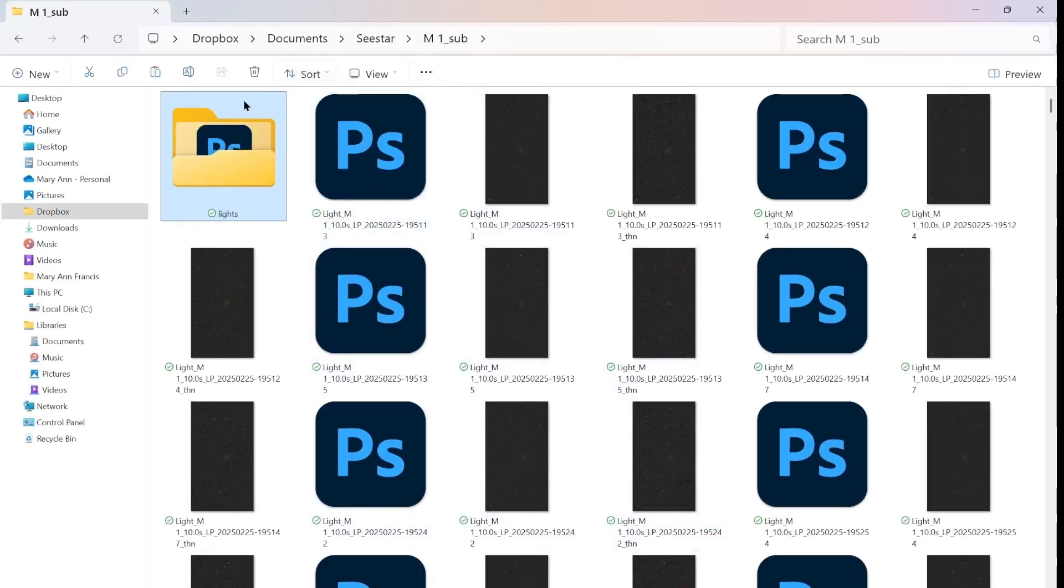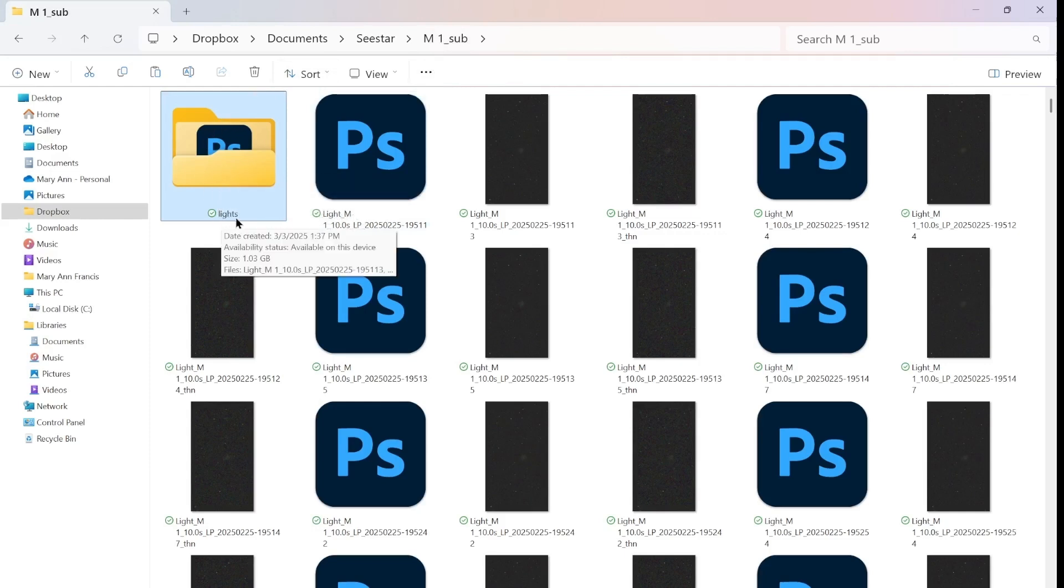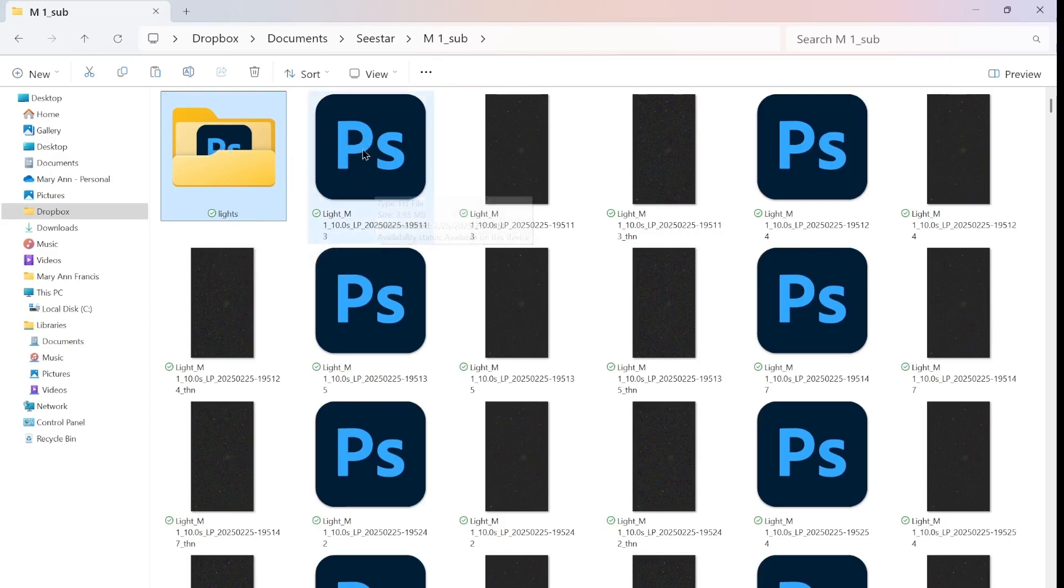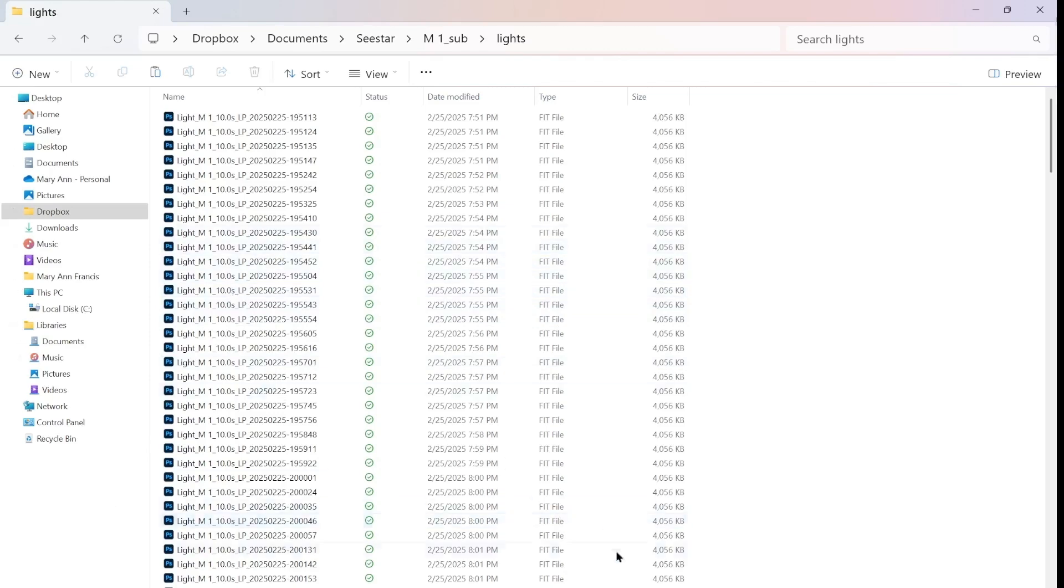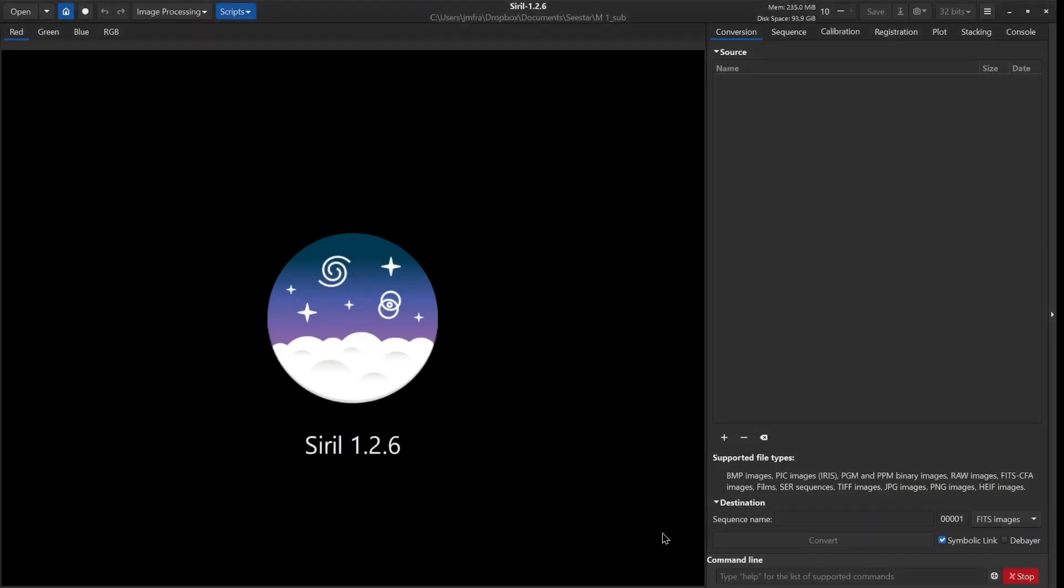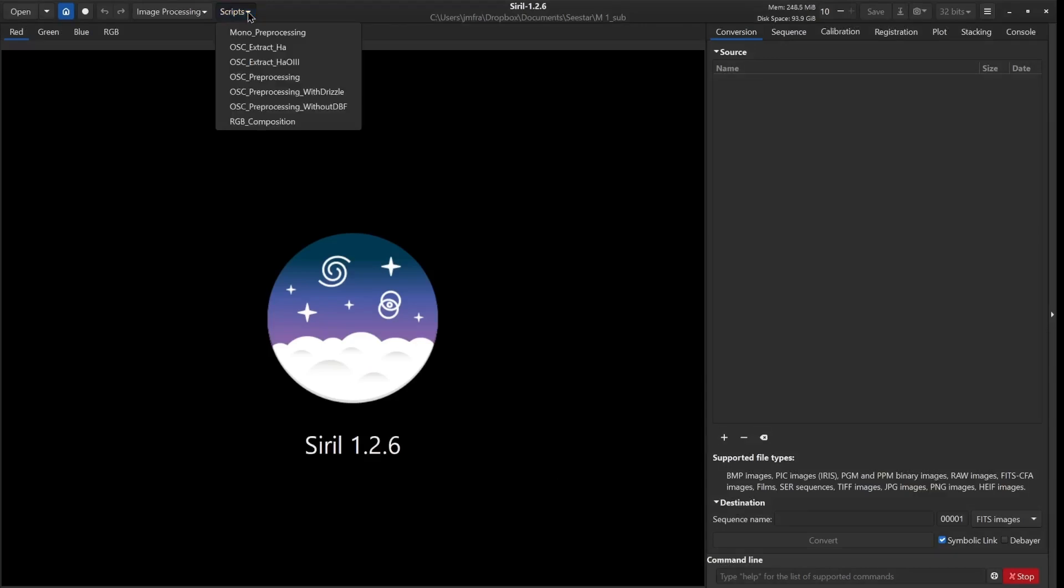If I go on my computer, this is the M1 subs folder. I created that folder that's entitled lights. And inside this lights are all of the FITS files from the M1 subs folder. You notice that we have 268 exposures in this folder. I'm going to go up here and I'm just going to use the scripts. I'm going to use that OSC preprocessing without DBF script.